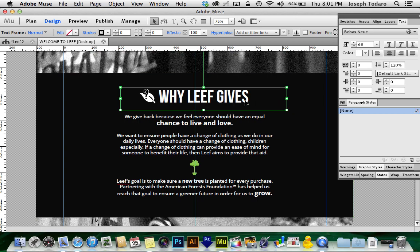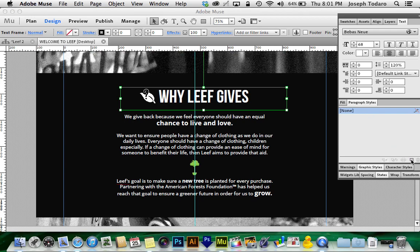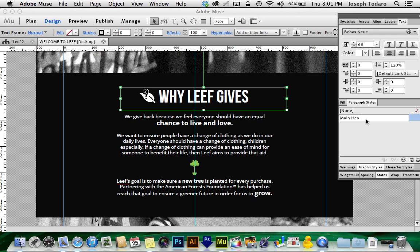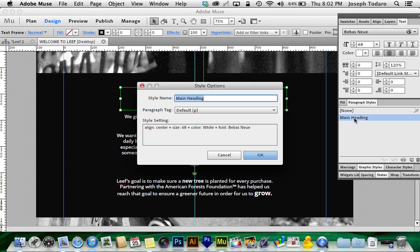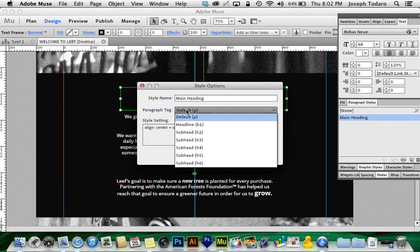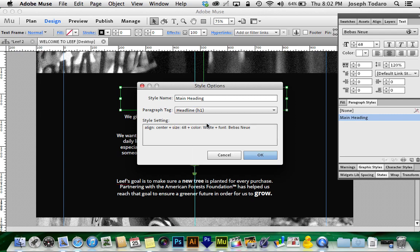So the way you create one of those or the way you tell the computer, Muse specifically, that this is a headline is by creating a paragraph style. So you'll find there's a little palette dedicated to paragraph styles. And I can hit this little piece of paper icon to create a new paragraph style. And I can name this whatever I want. I'm going to call it main heading. And now here's the cool part. You can double click on this to bring up sort of a secret panel. And paragraph tag, you can switch from default, which is set to P for paragraph text, to headline, which is h1 in HTML code.